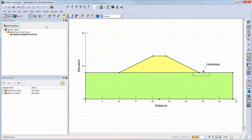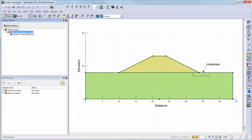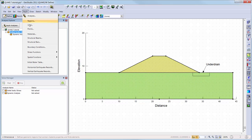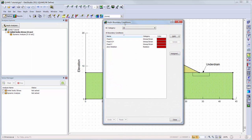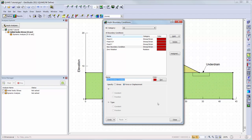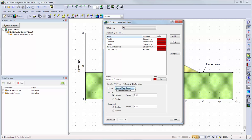Boundary conditions can be created and assigned in a similar way as the materials. I will choose Key In Boundary Conditions to open the Define Boundary Conditions window. By default, there are four boundary conditions already defined. We will also add one more boundary condition to simulate the water reservoir on the left side of the embankment. We will add a new stress-strain boundary condition and choose the hydrostatic pressure option from the drop-down menu, and assign a constant elevation of 12 meters with a unit weight per unit depth of 10 kN per cubic meter.